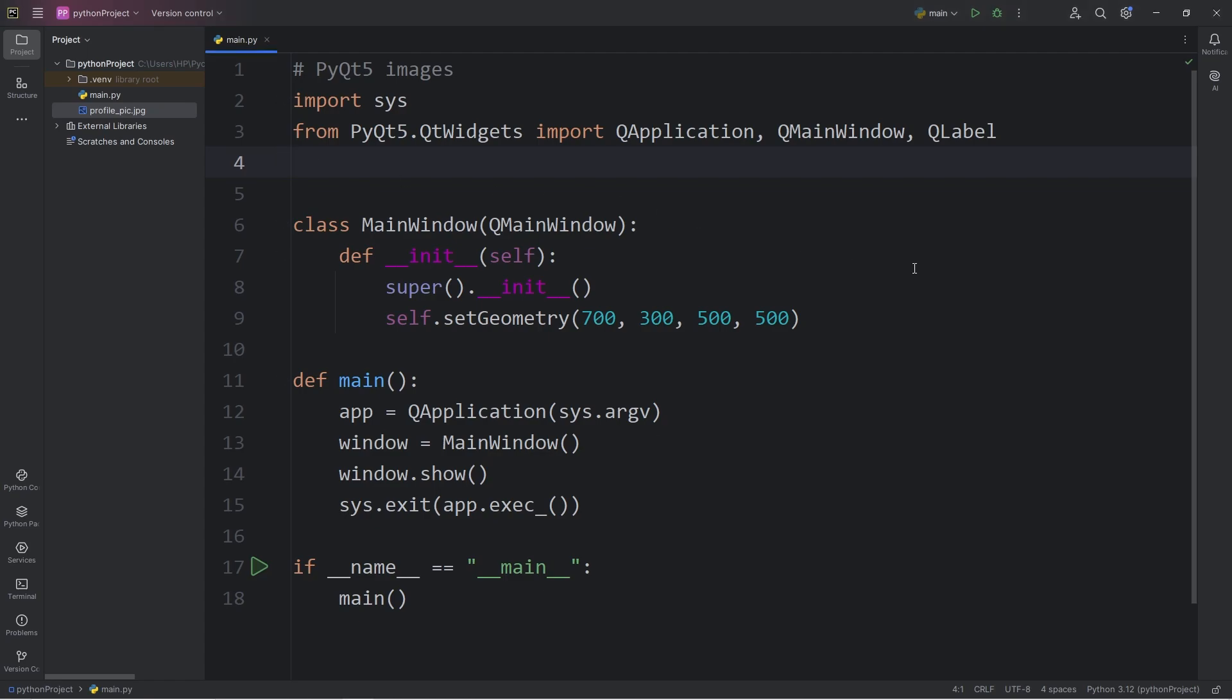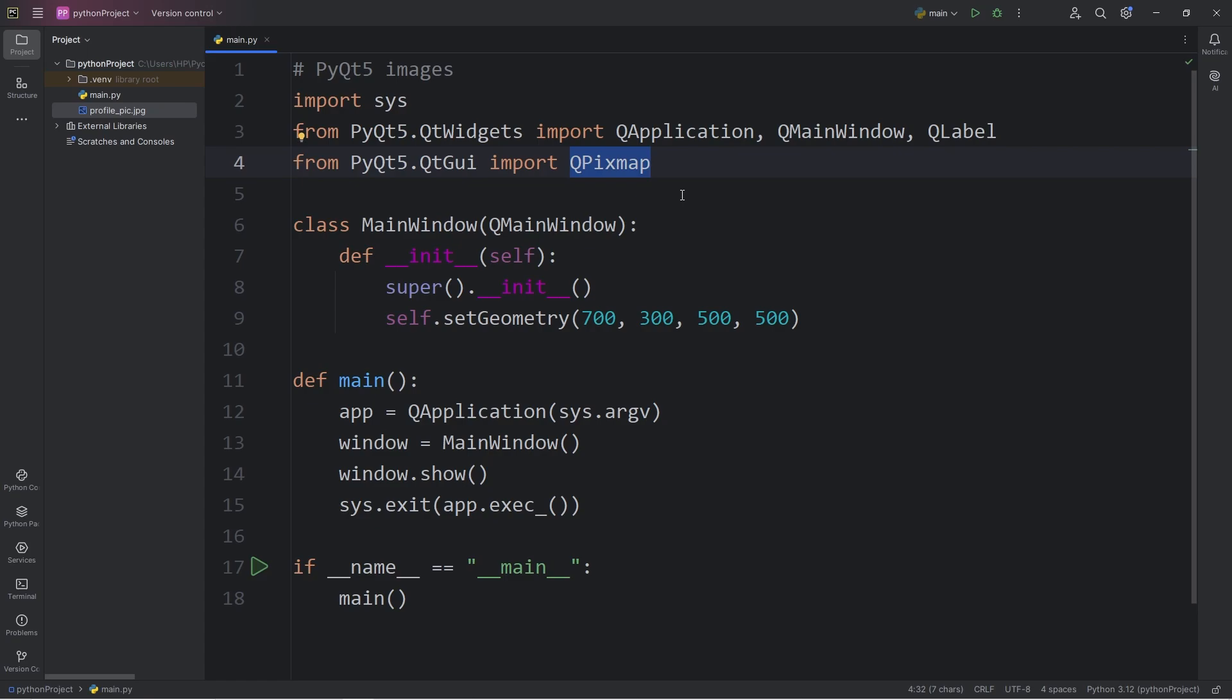Then we will need this other import. From PyQt5, that's the package, then the module of QtGui, import the class of QPixmap. The class of QPixmap is used for handling images and provides functionality for loading, manipulating, and displaying images.